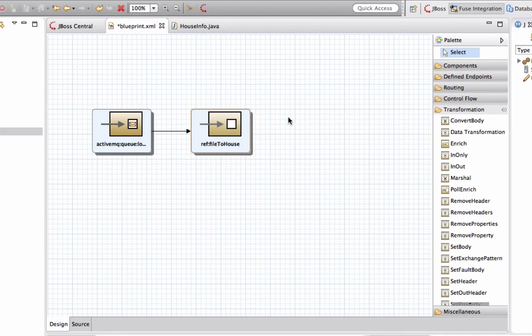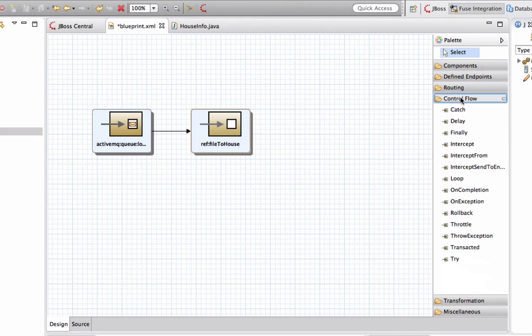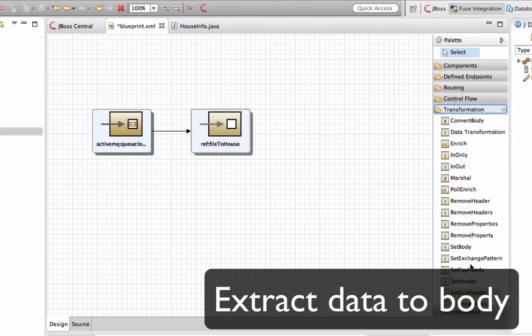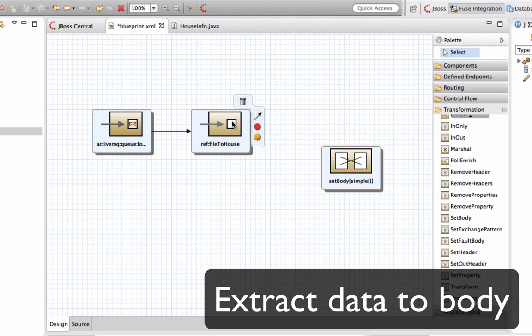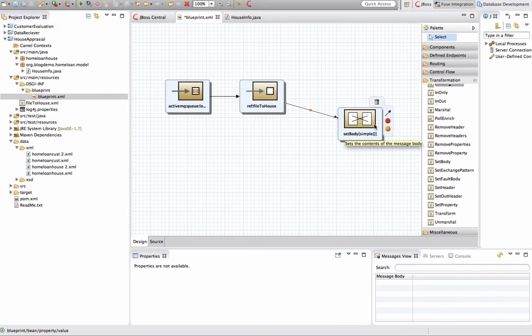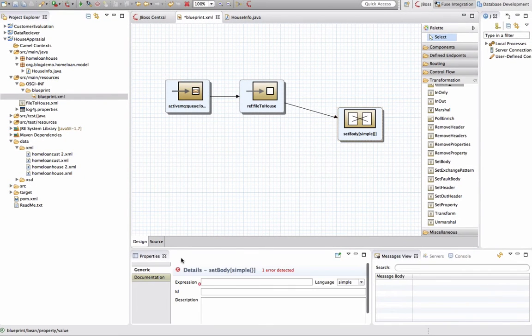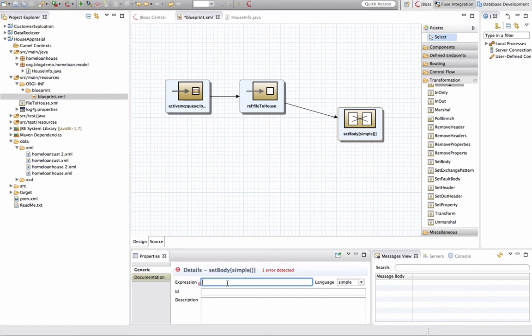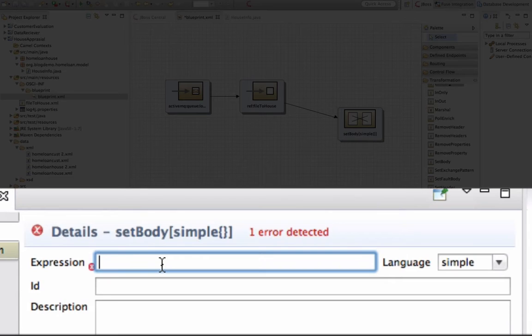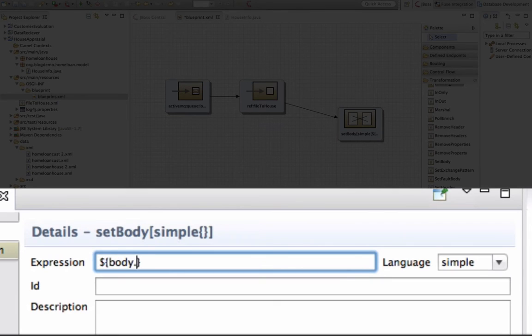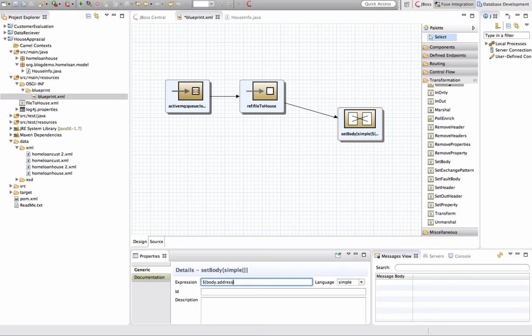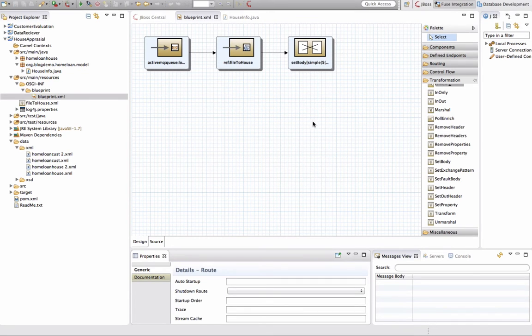So after that, I am going to actually extract one of the attributes from the POJO because I'm actually using that address and I'm sending this address into Google App Engine. So here I'm just using a set body to set the information into my camel body, message body. So it will be the main focus of my information. And I'm just using a simple language expression type, getting the address out from my POJO.